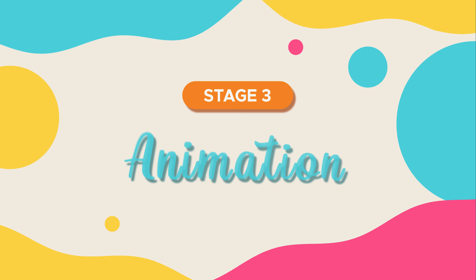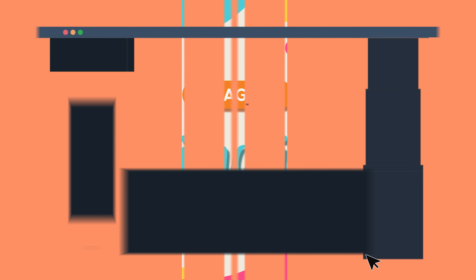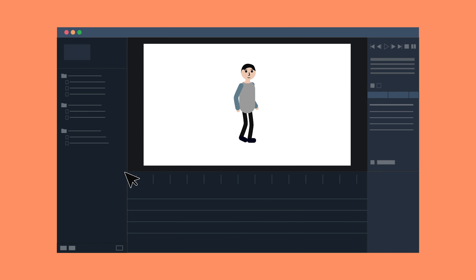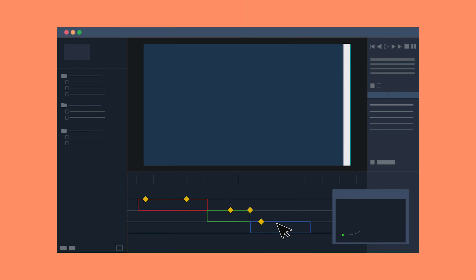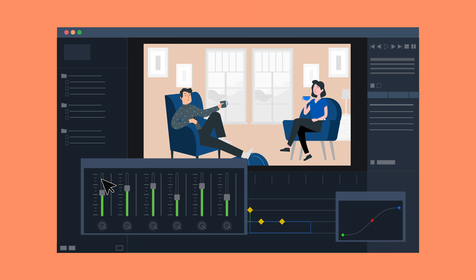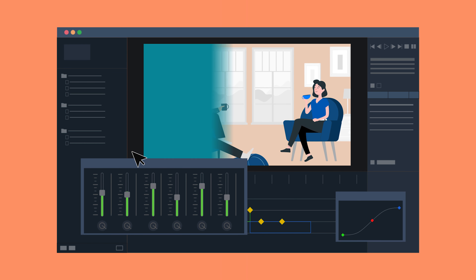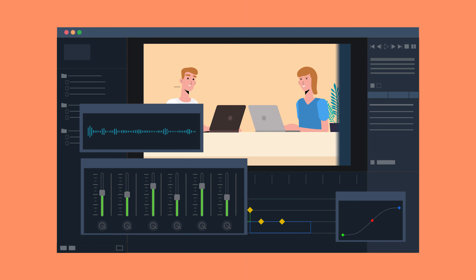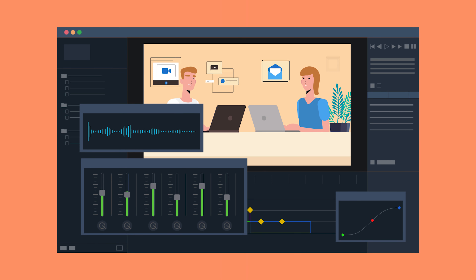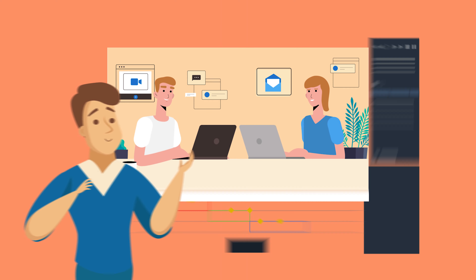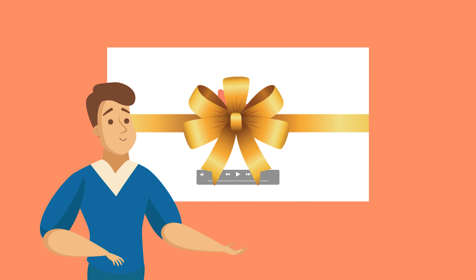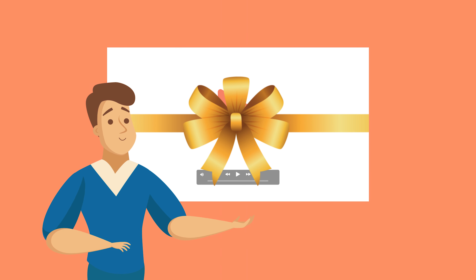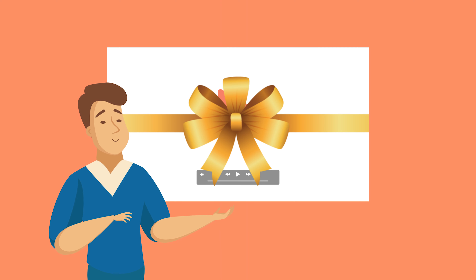Stage three: animation. This is where we design the illustrations and create smooth animations that will bring the story to life. We will also add custom music and sound effects to make your video more memorable and all-in-all amazing. And ta-da! Here is your own Soleil Productions video, ready for action.